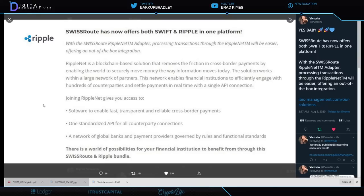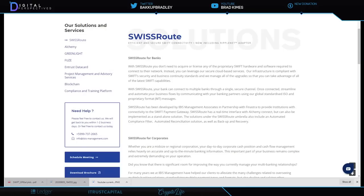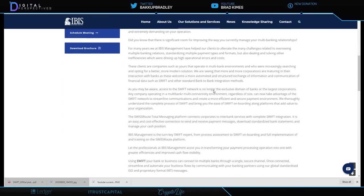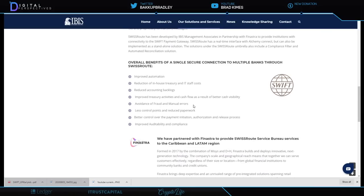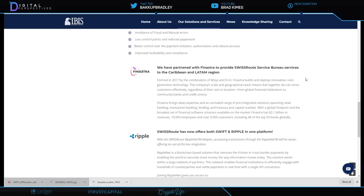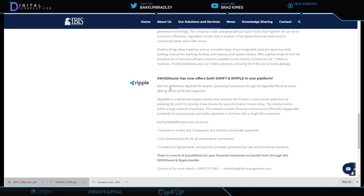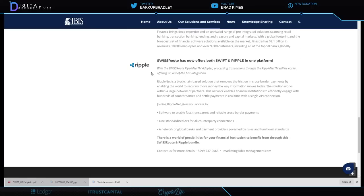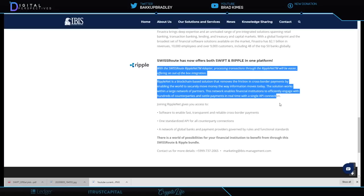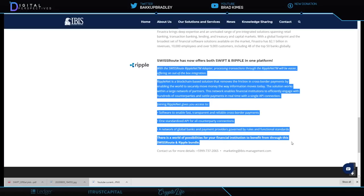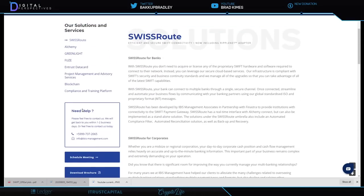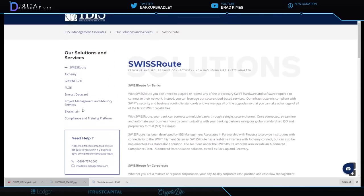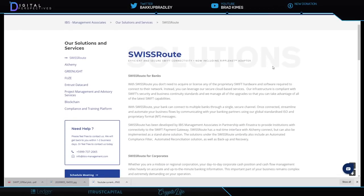Joining RippleNet gives you access to software to enable fast, transparent, reliable cross-border payments, one standardized API for all counterparty connections, a network of global banks and payment providers governed by rules and functional standards. There is a world of possibilities for your financial institutions to benefit from through this Swiss Route Ripple bundle.